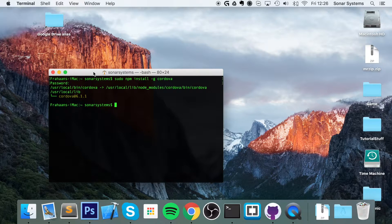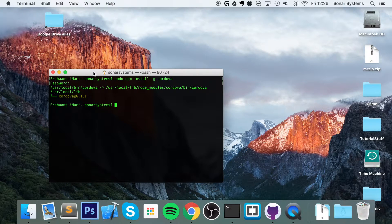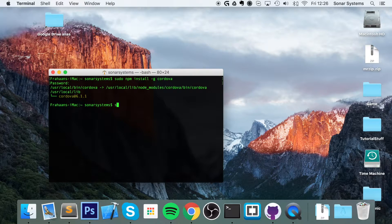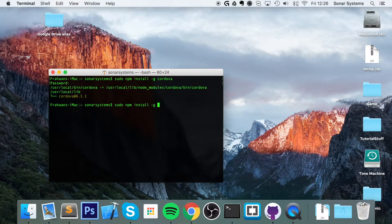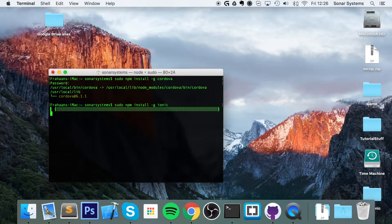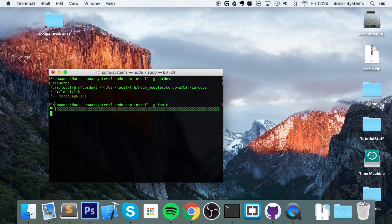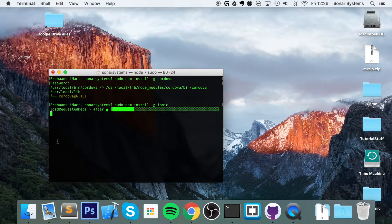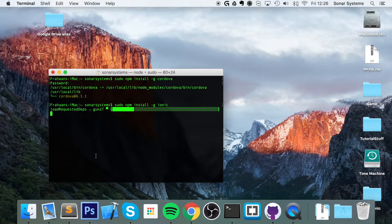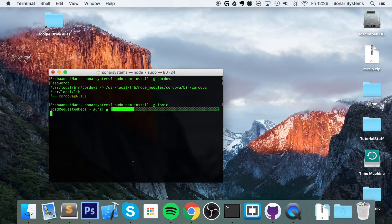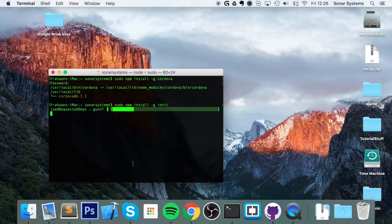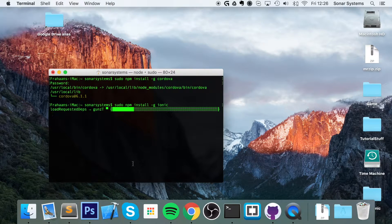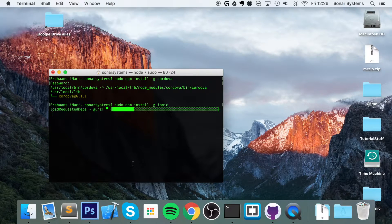Now we need to install Ionic in our system. To do that, we do: sudo npm install -g ionic. It didn't ask me for my password because it's the same instance of Terminal and I had already typed it in once, but it usually would if I closed this terminal and reopened it. This shouldn't take long to install Ionic.